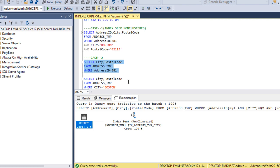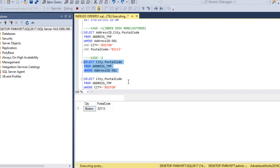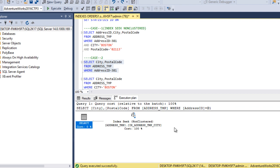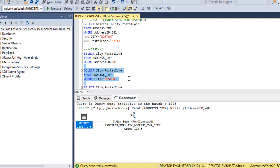In the second case, we select only City and PostalCode but use only AddressID — the first column of the non-clustered index — in the WHERE clause. Executing and checking the execution plan, it again returns an Index Seek. So whether we use all the columns or only the first column, the execution plan returns an Index Seek.